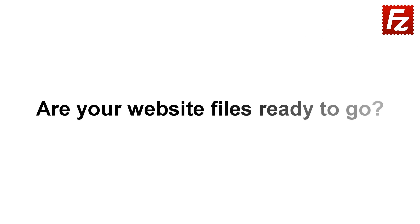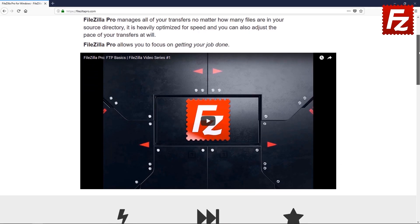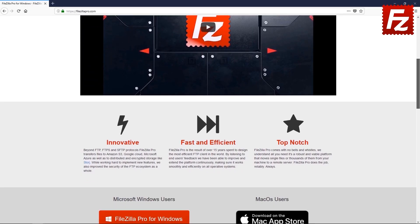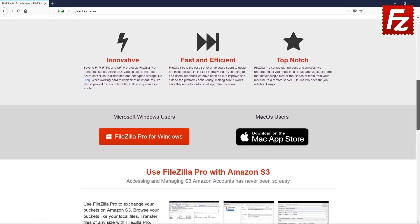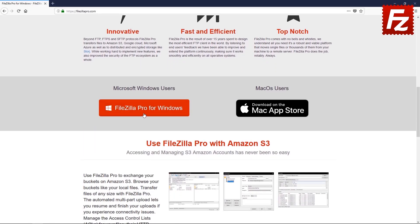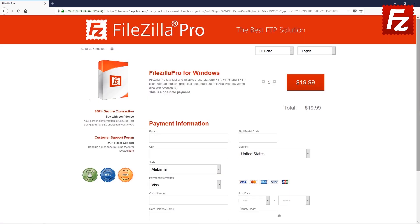Are your website files ready to go? Time to get your copy of FileZilla Pro. Go to FileZillaPro.com and buy it with confidence. See you at the next video of the FileZilla Pro series.